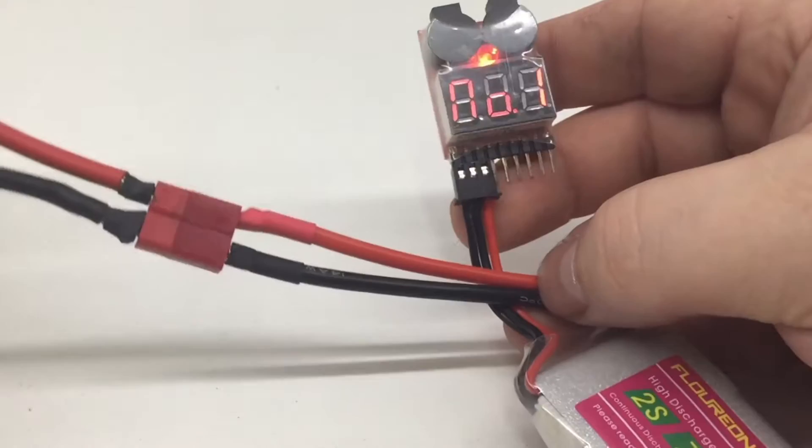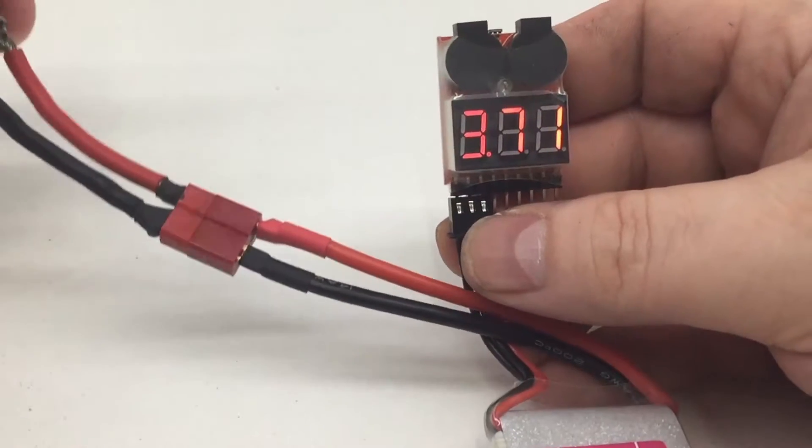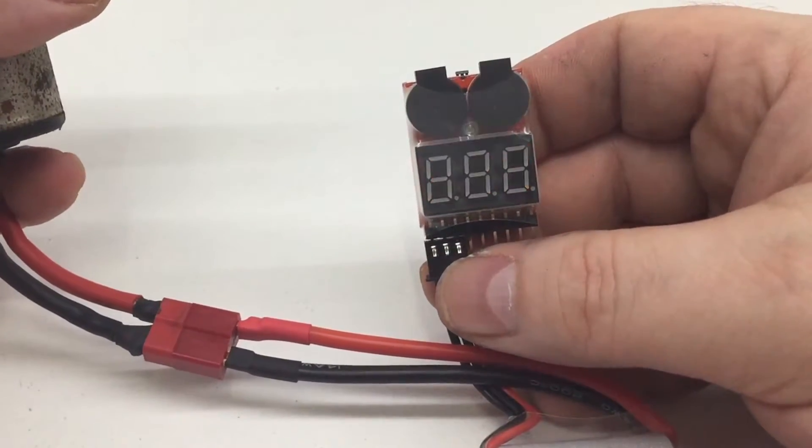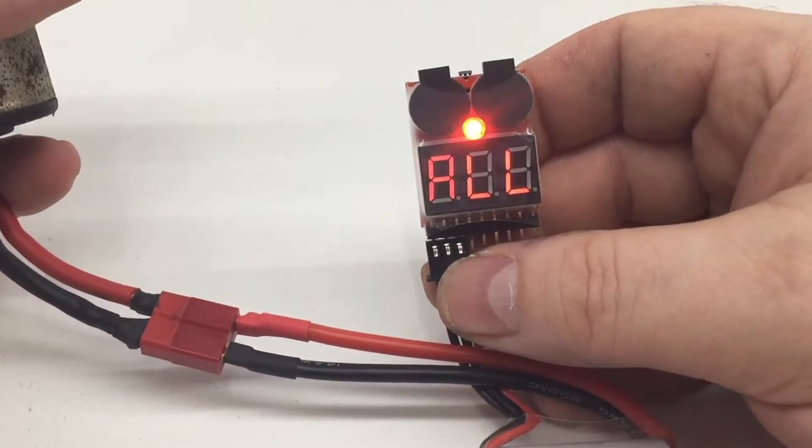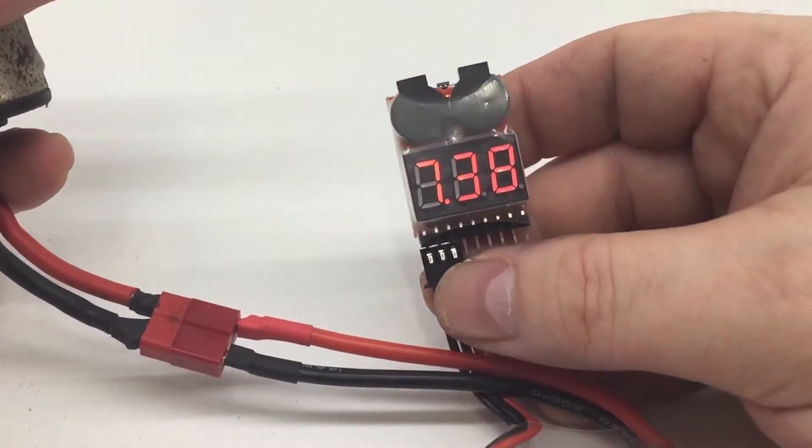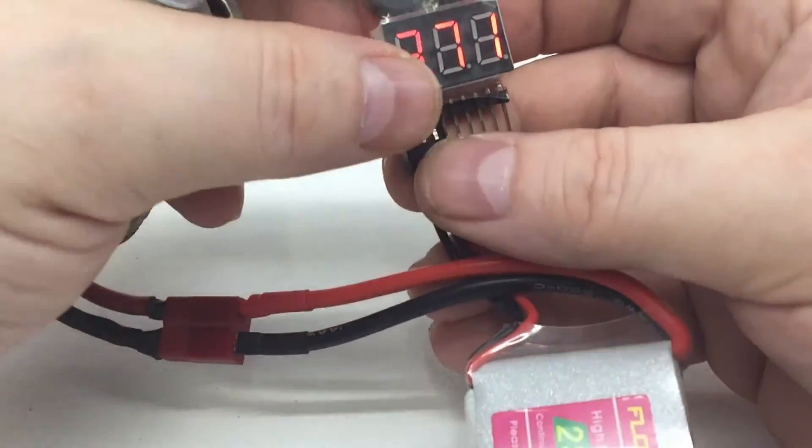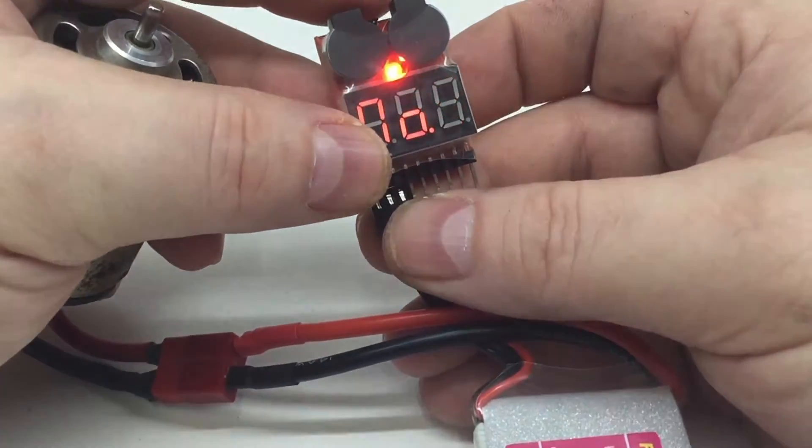So basically, there we go. We've already got down there on the second cell. So yeah, as you can see...